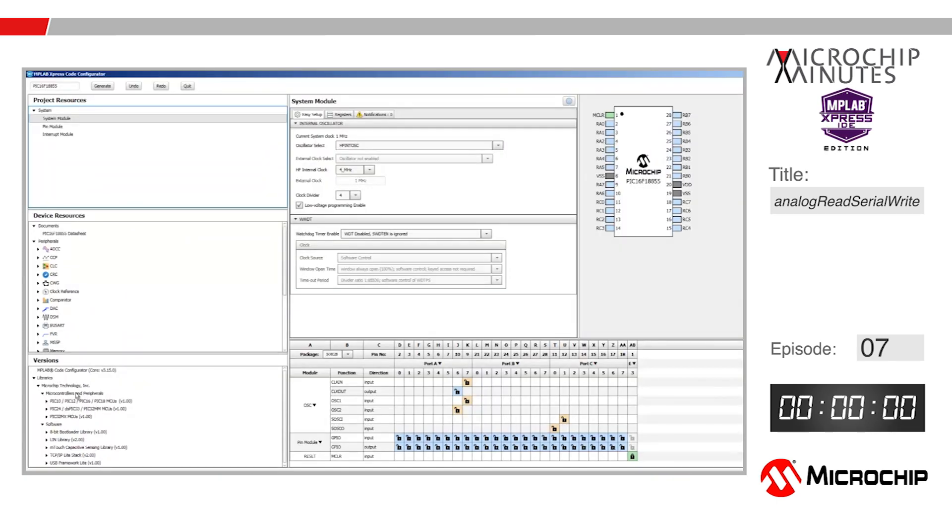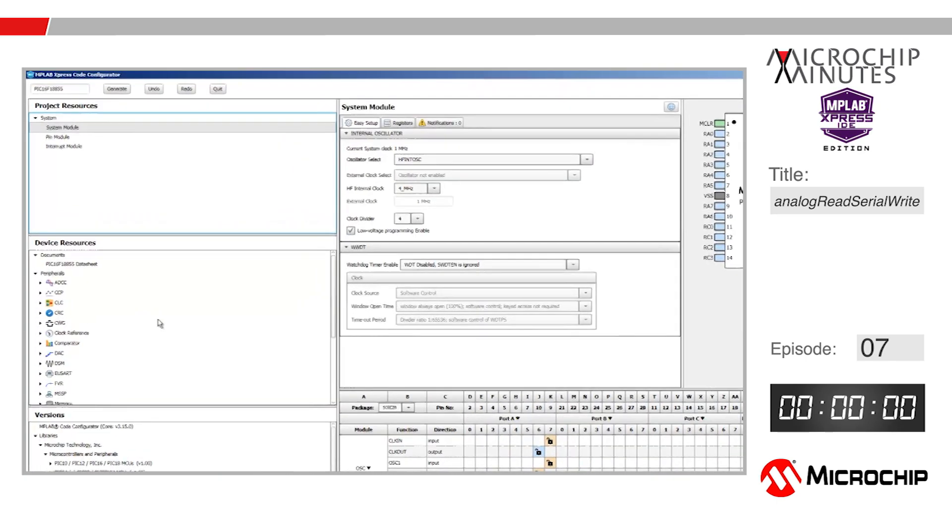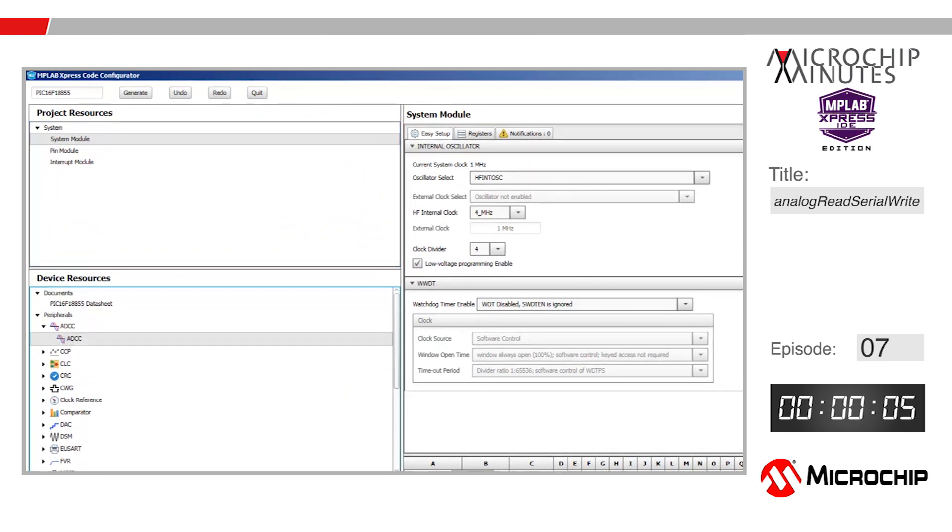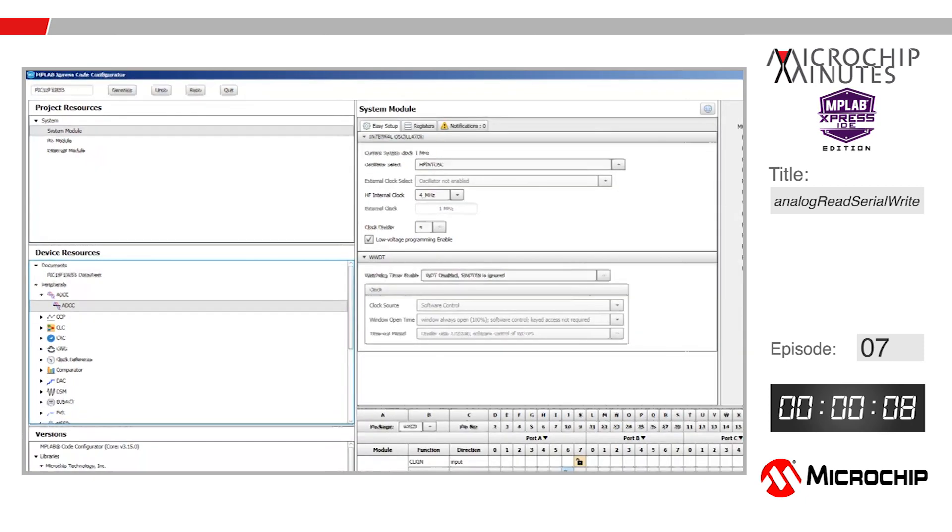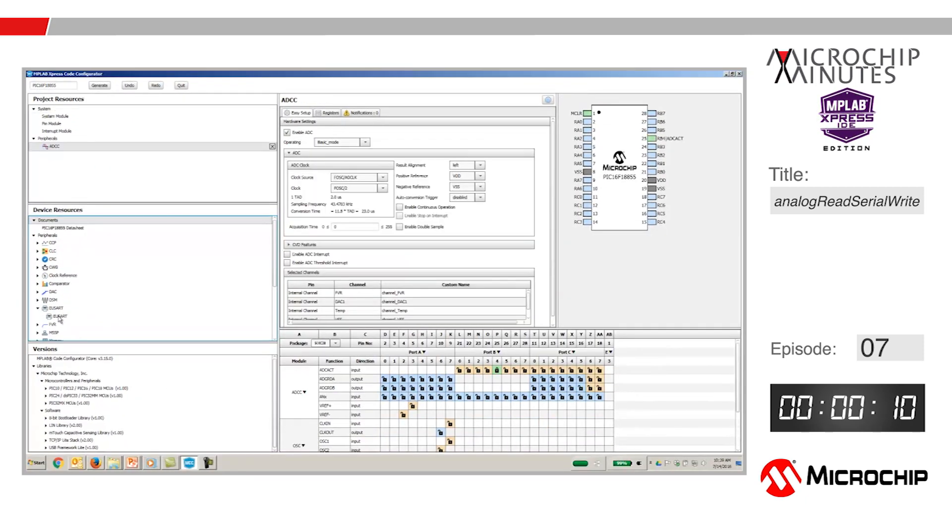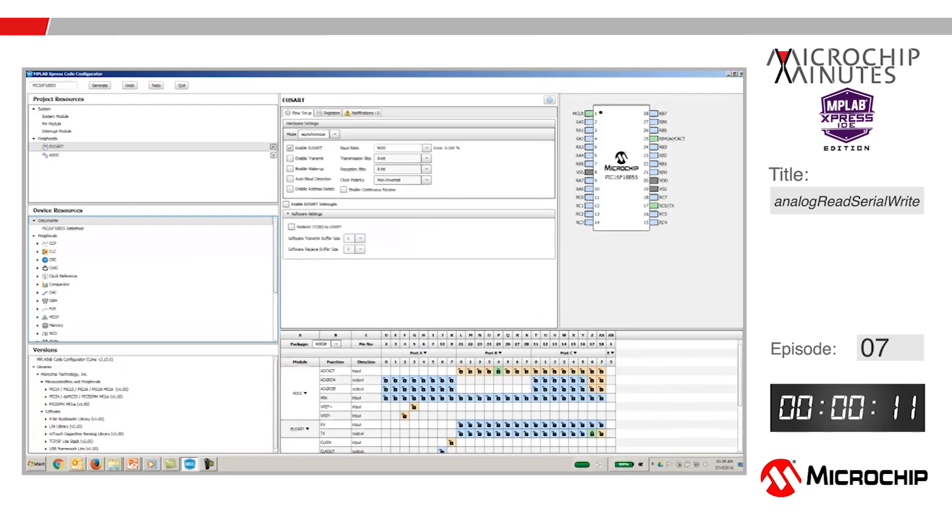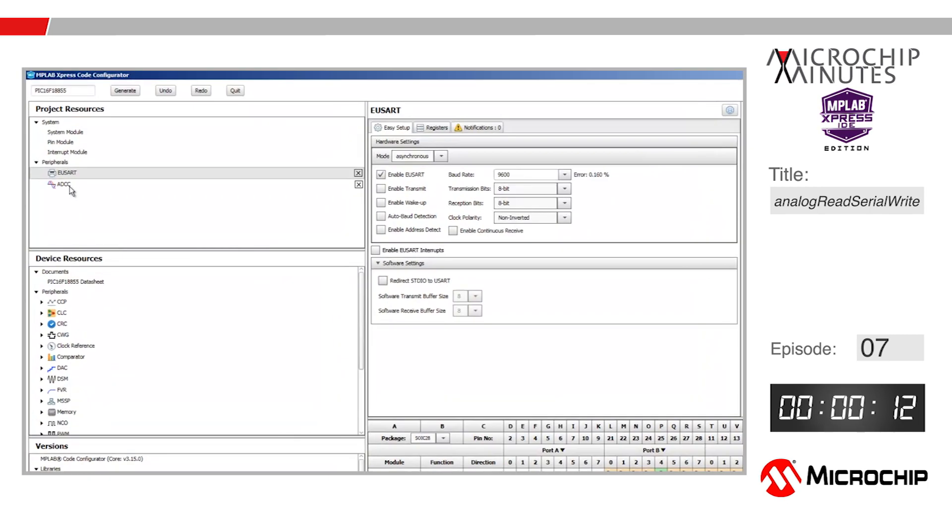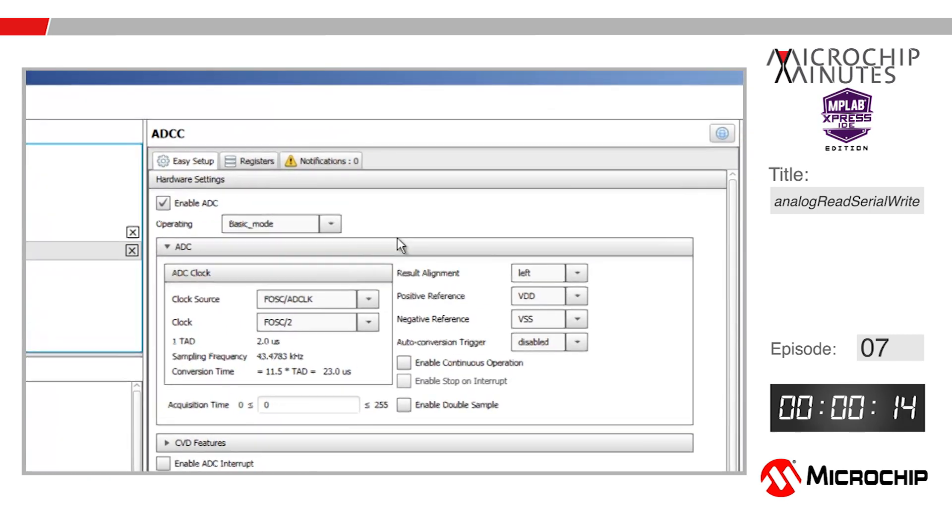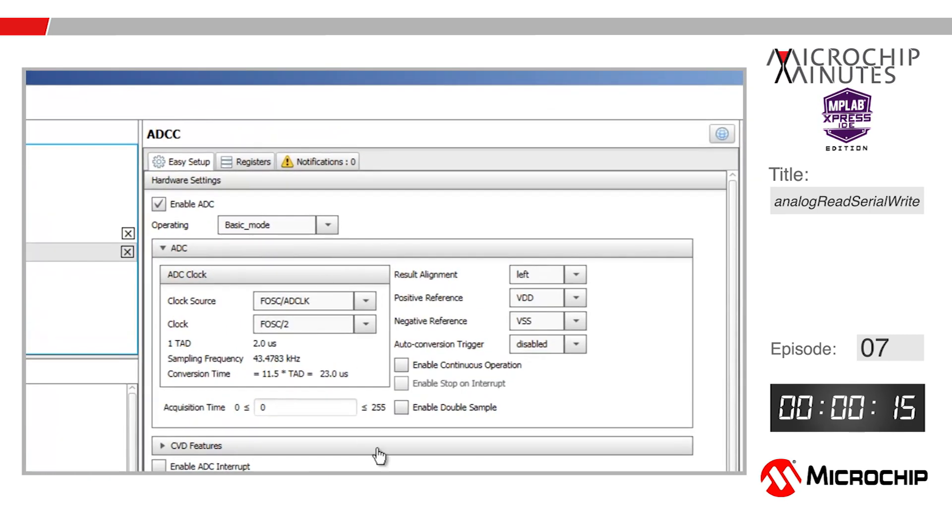I'm going to use the default settings for the system and add the ADCC and USART peripherals from the device resources list by double-clicking on each. Highlighting the ADCC peripheral, I'm going to make sure I'm operating in basic mode.